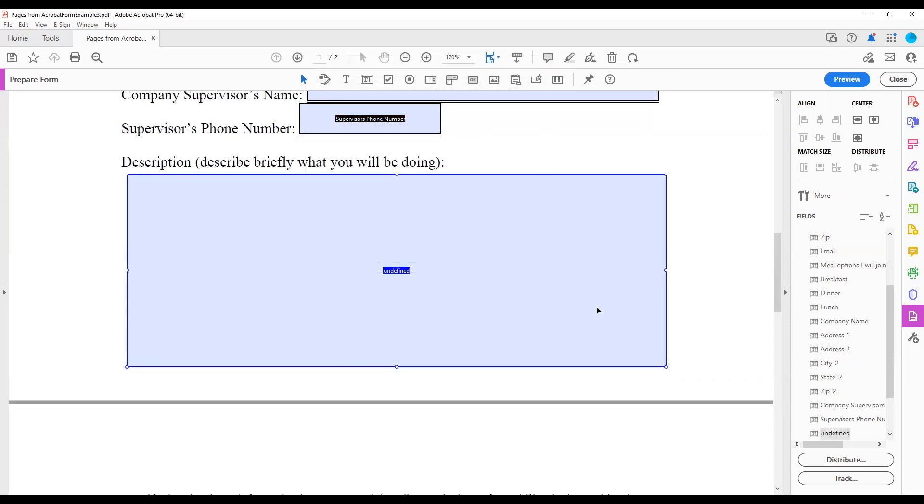Once the form controls are added, to add a unique name and an accessible name, navigate to the General tab in the Field Properties dialog.